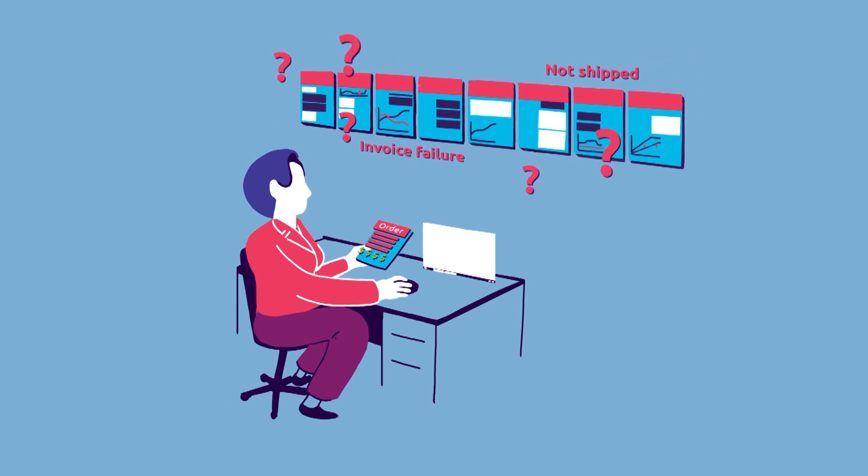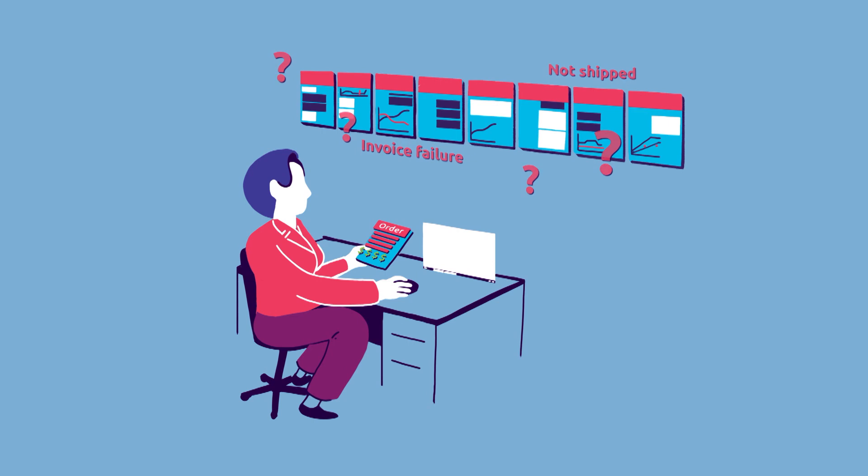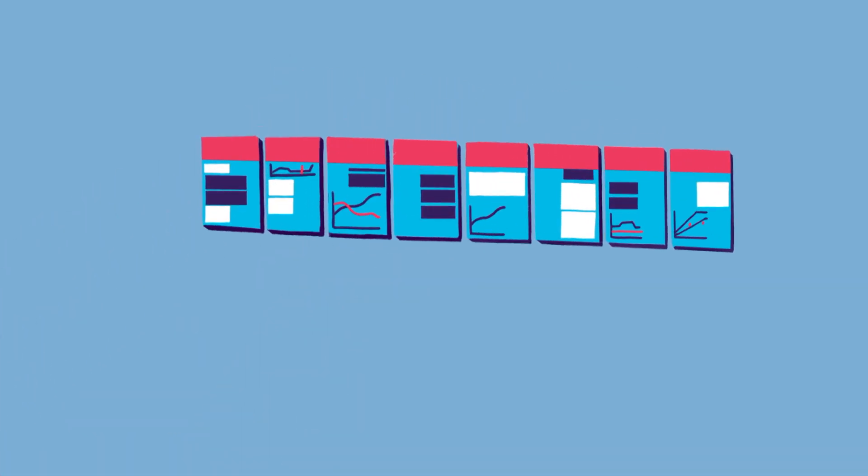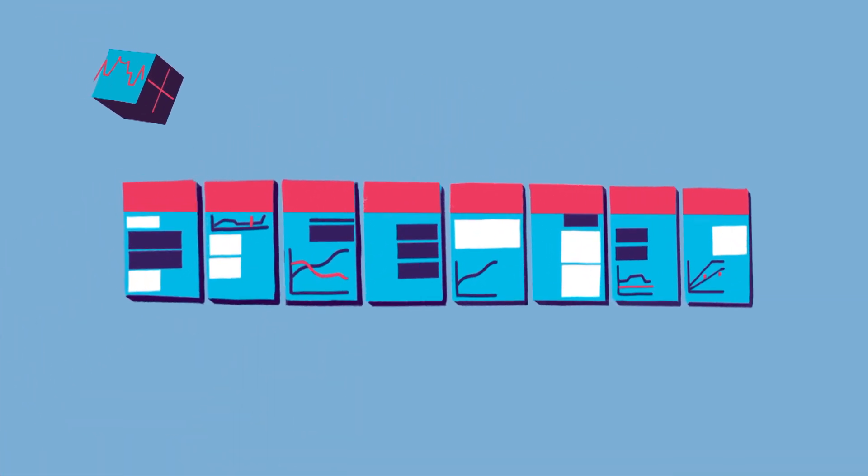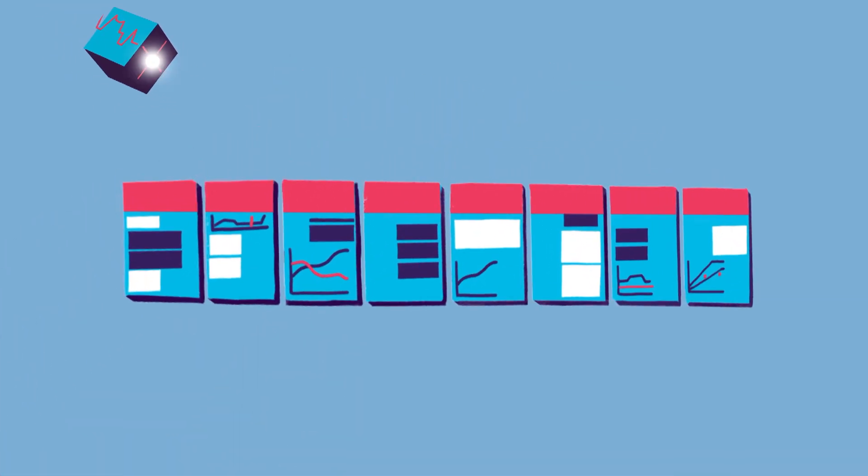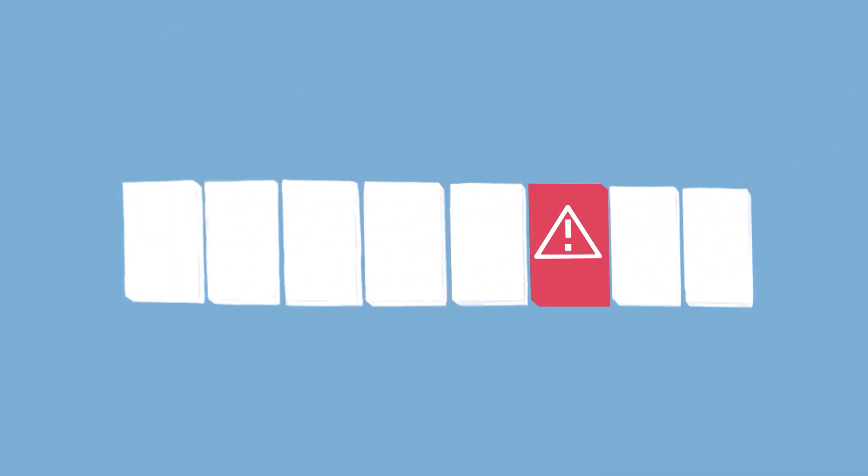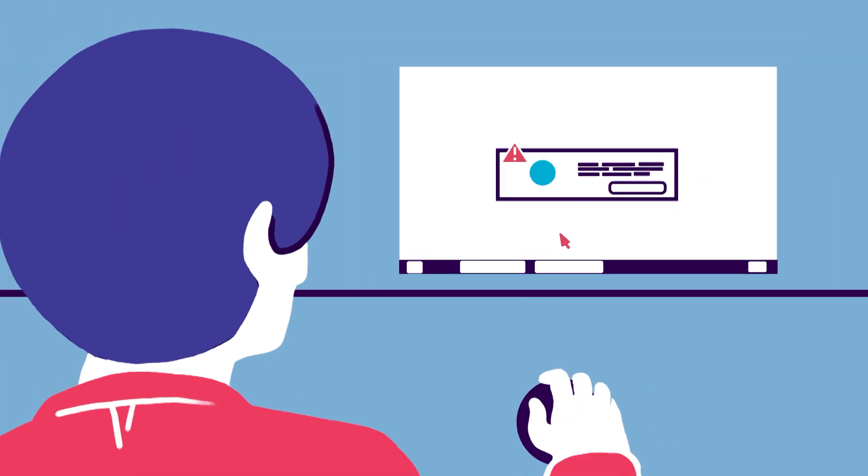Instead of having to check all the scheduling agreements that she owns, the CIA for Auto will send Sally a notification of the document that she should focus on. It means Sally sees issues before they impact the plant.